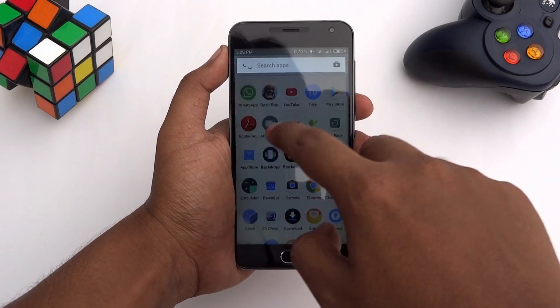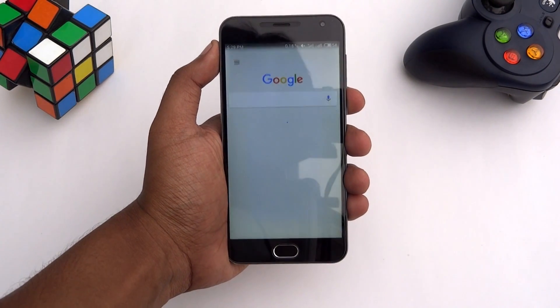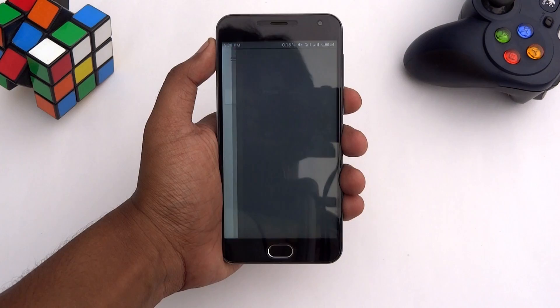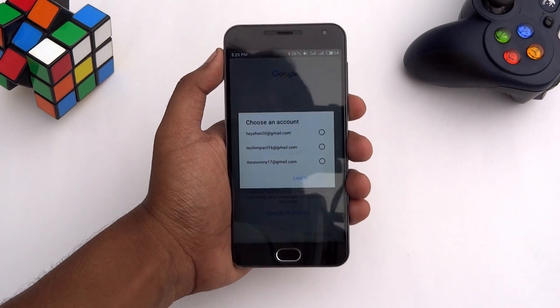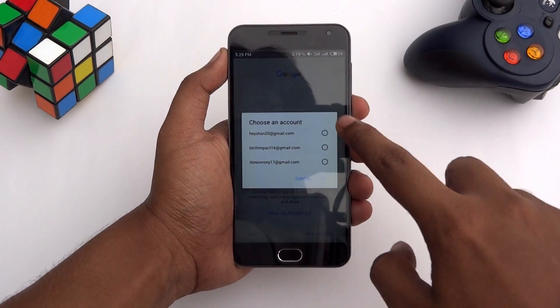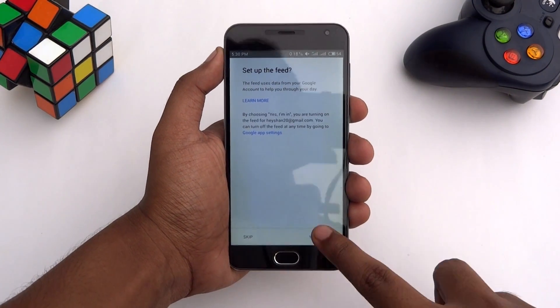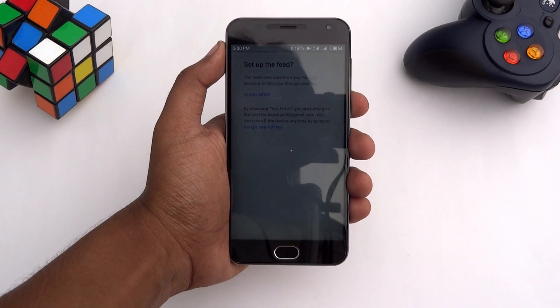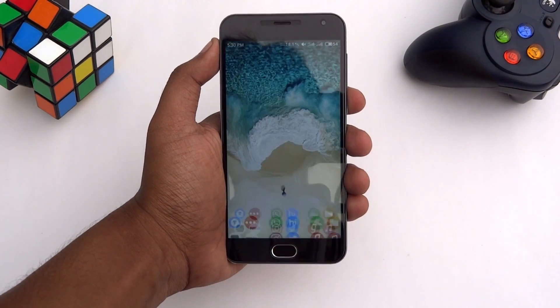Now open the Google app and do the initial setup. Then go back to the home screen.